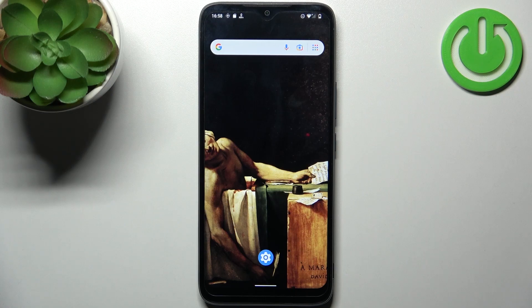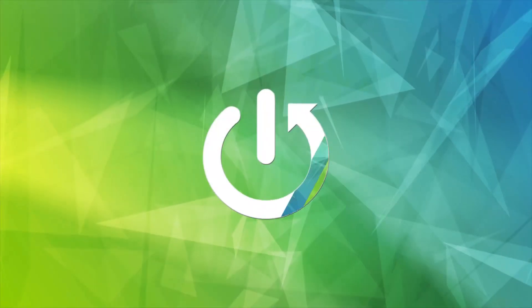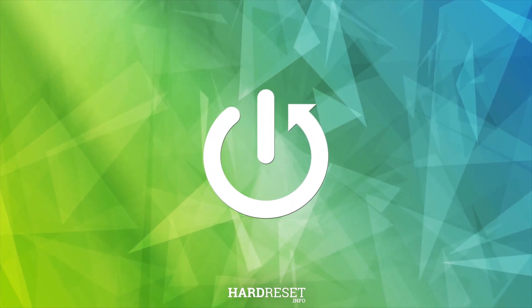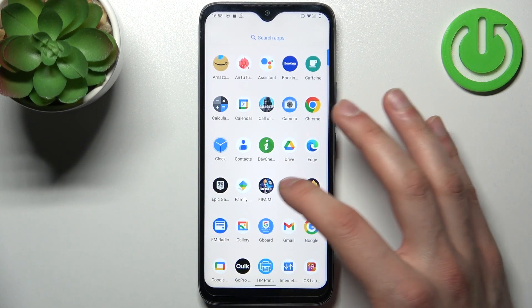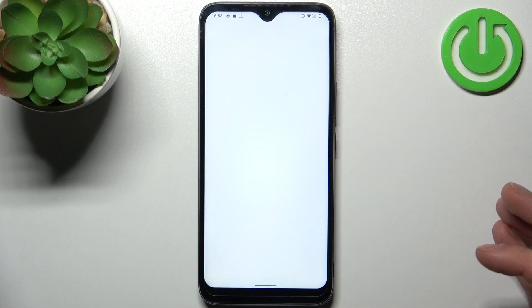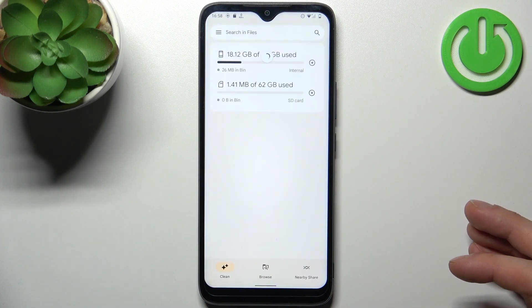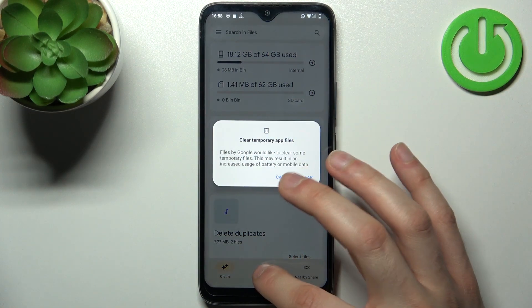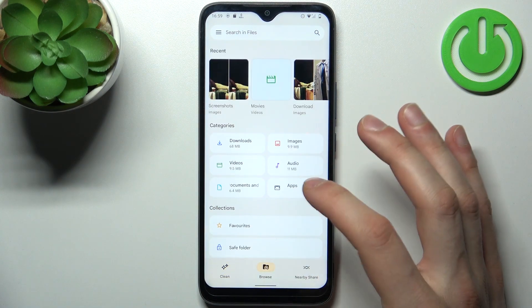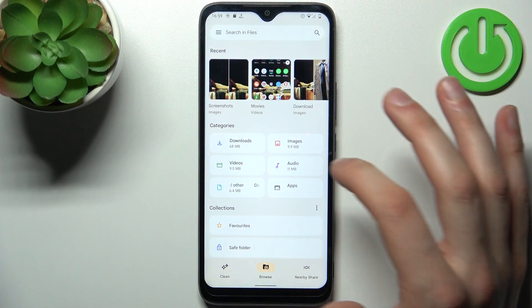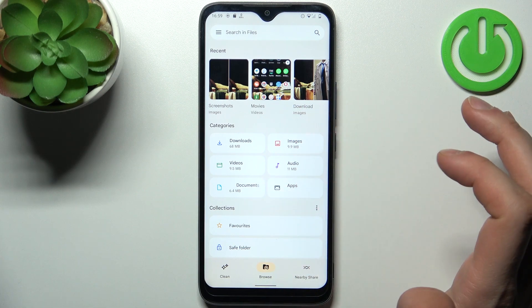Here I have Nokia C12 and today I'm going to show you how to transfer files from internal storage to SD card on this device. To do this, firstly you have to go to the Files application which you have pre-installed on your device. You can transfer downloads, images, videos, audios, documents and apps.